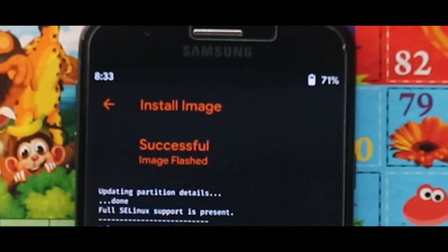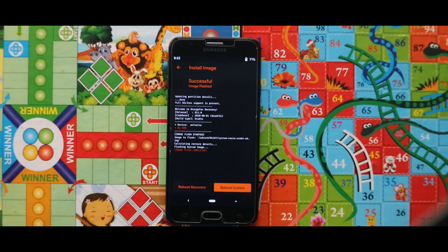As you can see the image file has been successfully installed. Now just go back and flash the Travel version 2 zip file.